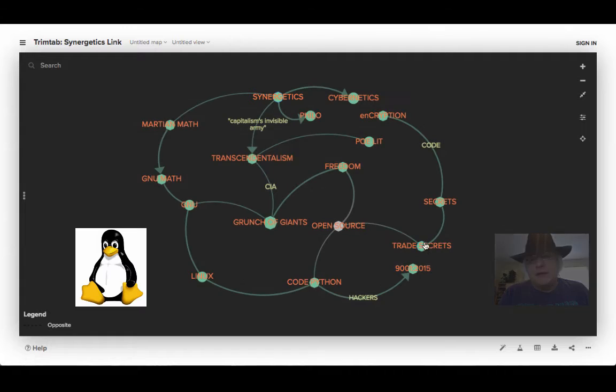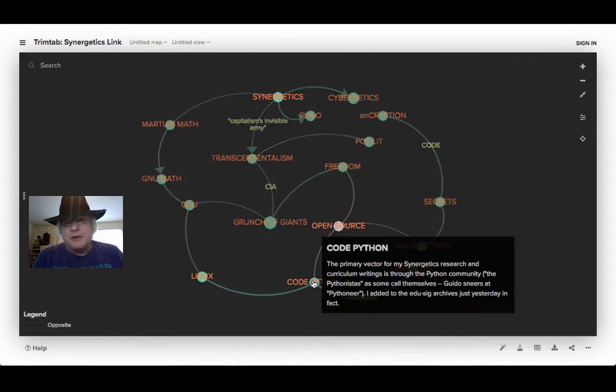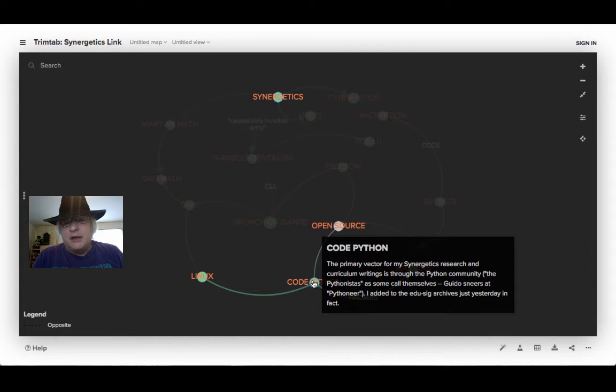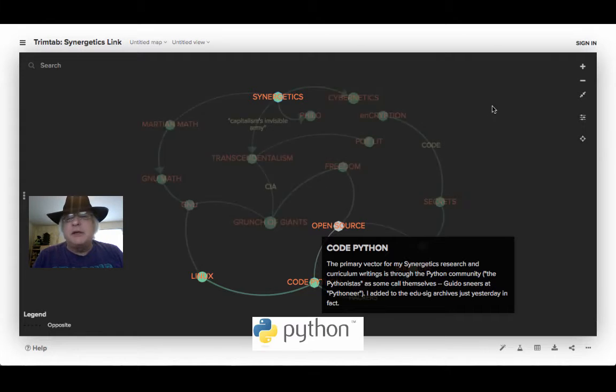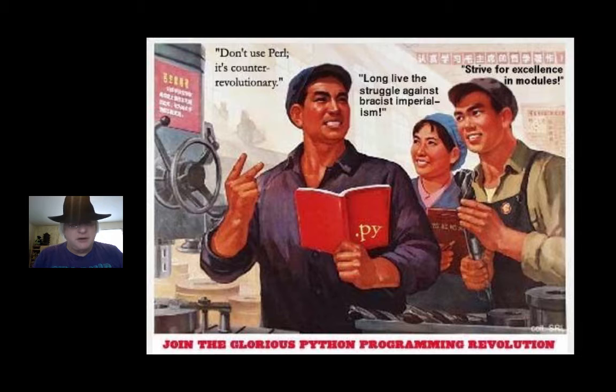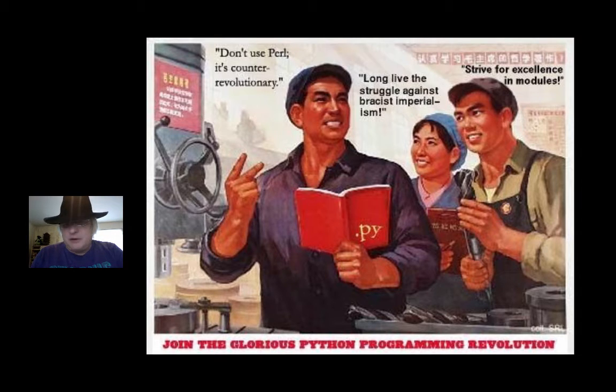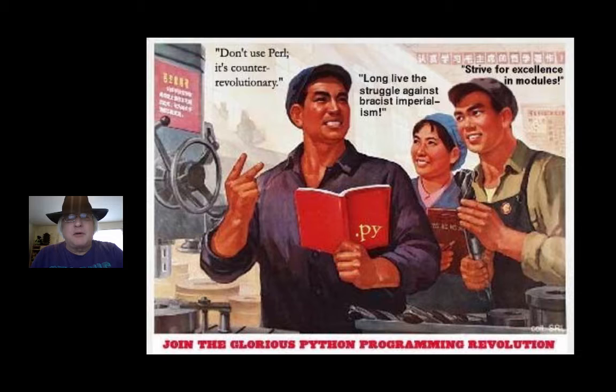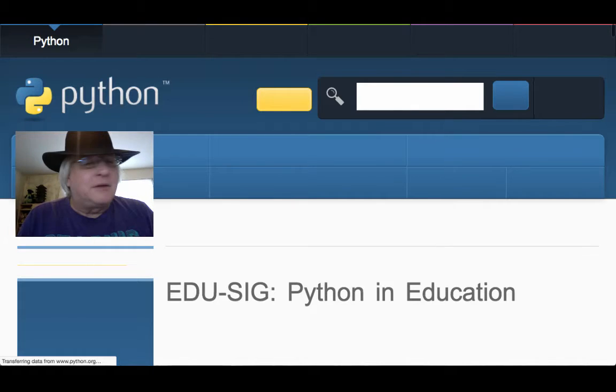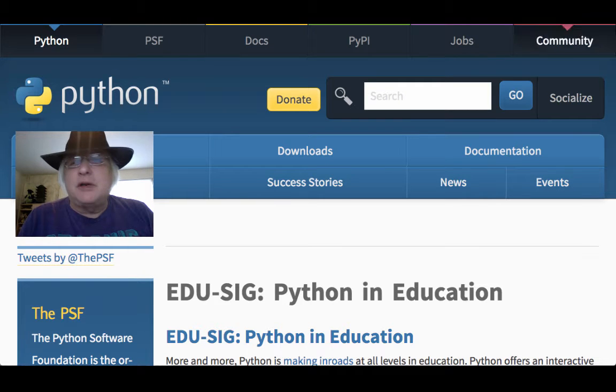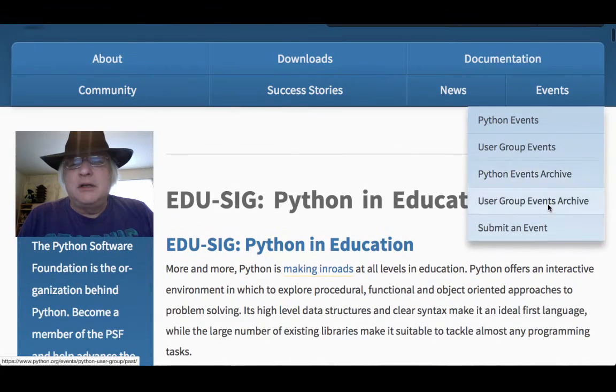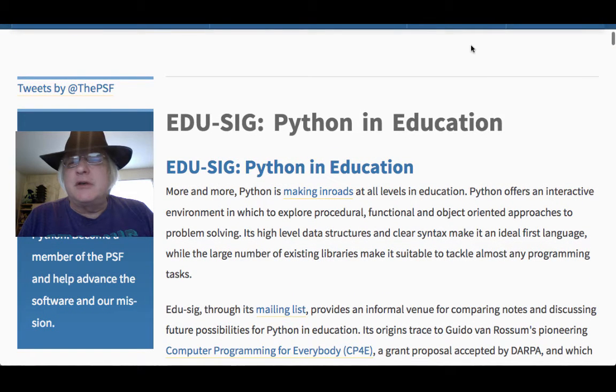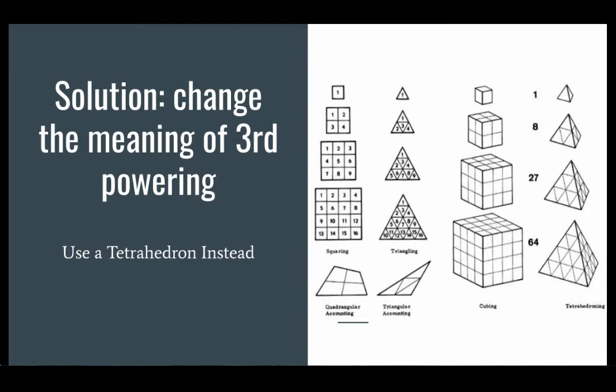The primary vector for my synergetics research and curriculum writings is through the Python community. I just posted to EduSig. Tomorrow I'm presenting to a small institute. It'll be a small audience. But I'm told that the video, I can make it public. And my attitude when I do these slides is to get into coaching mode as if you'd already decided that you'd like to present these slides.